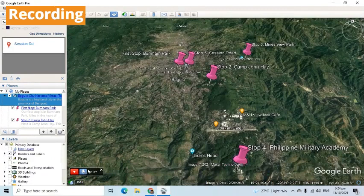Hello, I am Victor and I will be your virtual tour guide here in Baguio City. Baguio is a highland city in the province of Benguet, Philippines. It has a number of tourist spots that people love to go, especially during the summer season. Let's visit five of them.